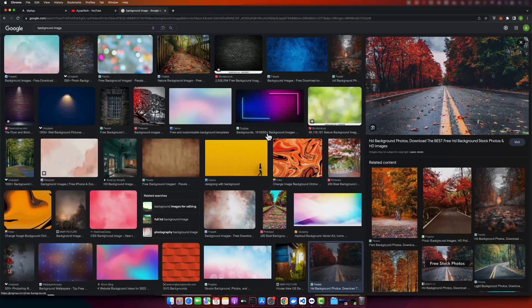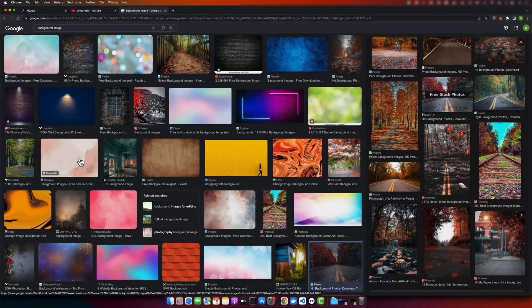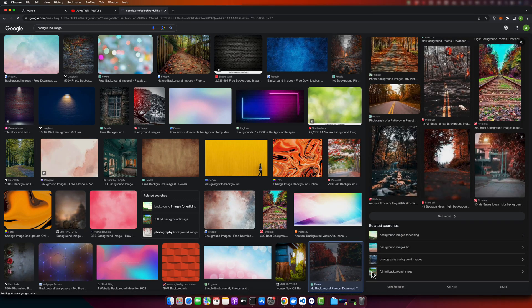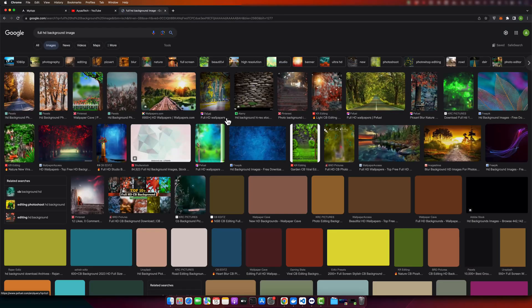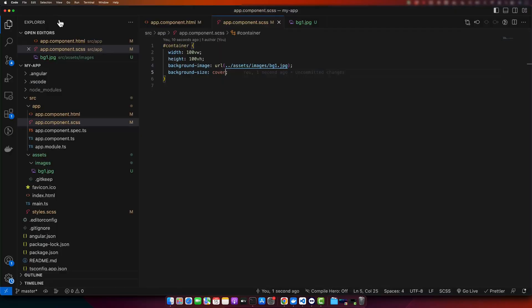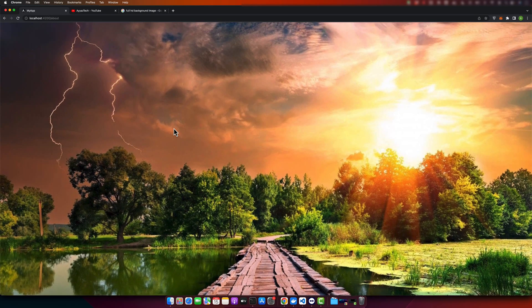You can set the remote URL of the image as well. For example, select a different image, right-click and copy the image address, then go back to your project and replace the local path with the URL you just copied from the internet. You can see that you don't even have to save the image in the assets folder — it works without any issue.